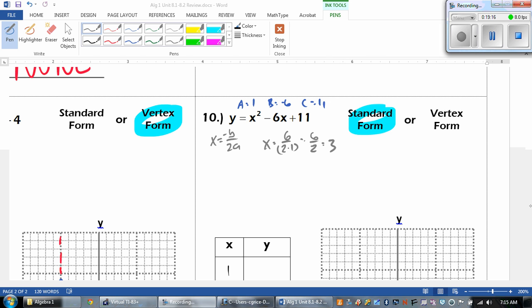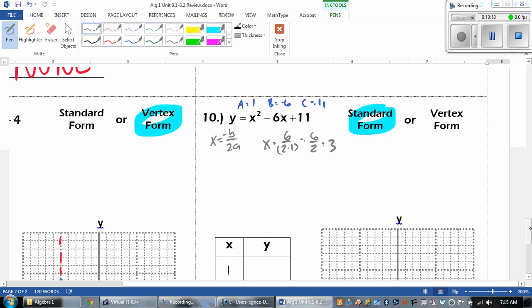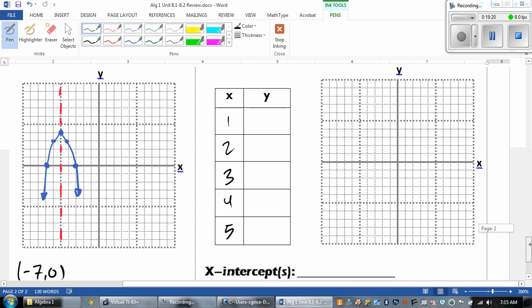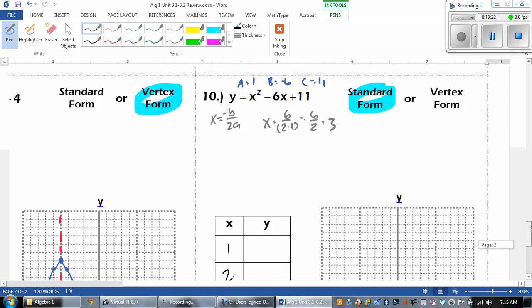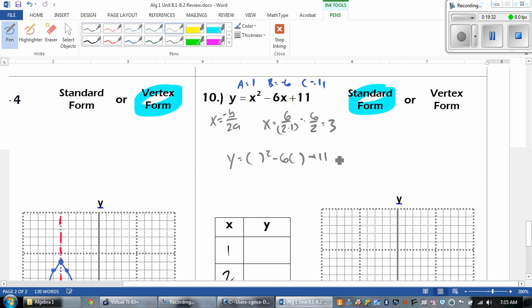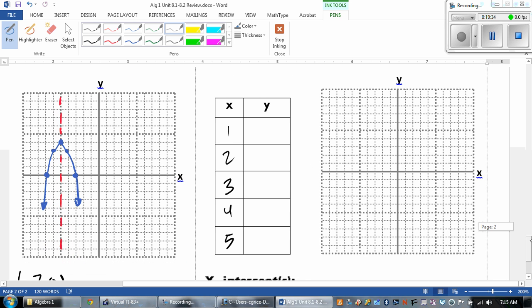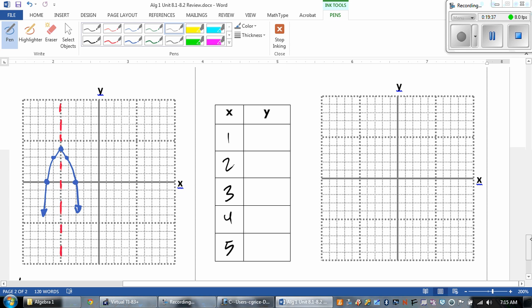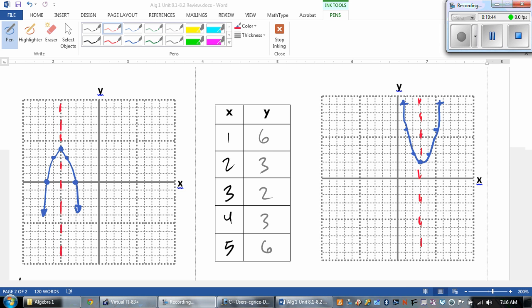When I plugged that in, I got 3. So you should use those points. Go ahead and either plug it into your calculator, or remember you have to plug each one in individually to the equation. So that's what you should have gotten: 1, 6; 2, 3; 3, 2; 4, 3; 5, 6.